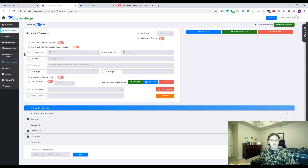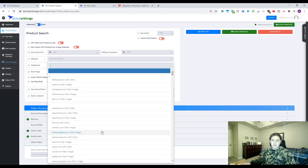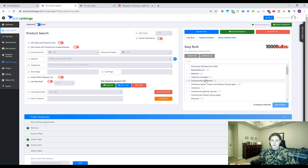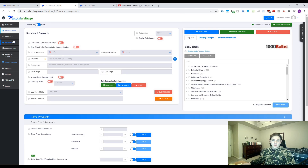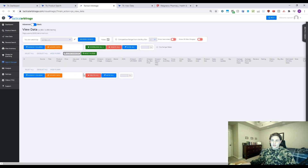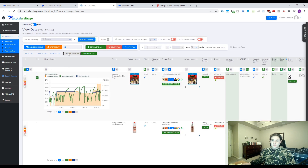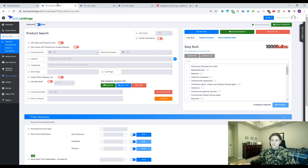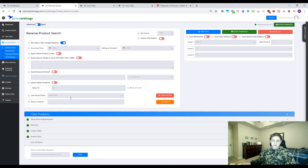Now that we're in Tactical Arbitrage, I'm just going to walk through it real quick. This tab right here is your product search page — it's going to let you go through any website, add categories, and scan those with filters. We've got the data page where all of your scans come up and you can create custom filters. We've also got the reverse search, which I like a lot because you're able to reverse search sellers. You can look up a seller ID and it's going to reverse search those products.